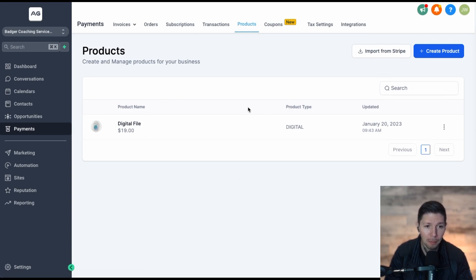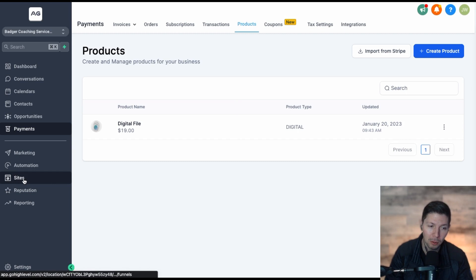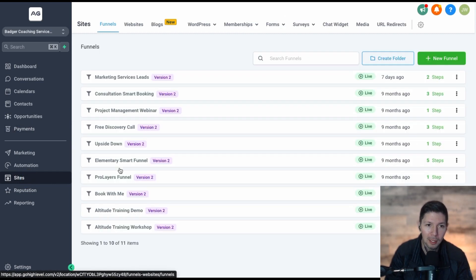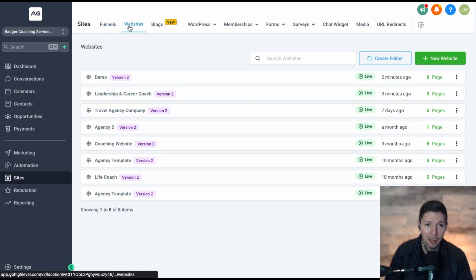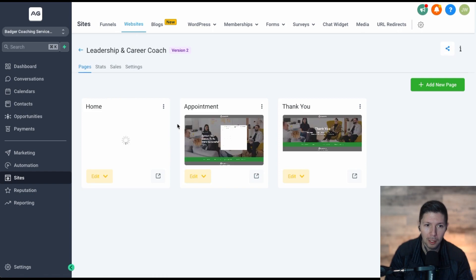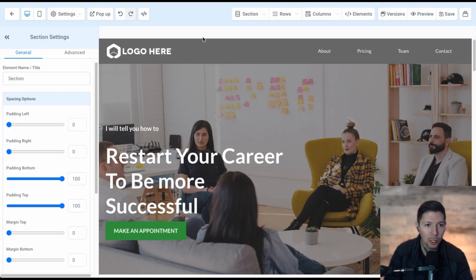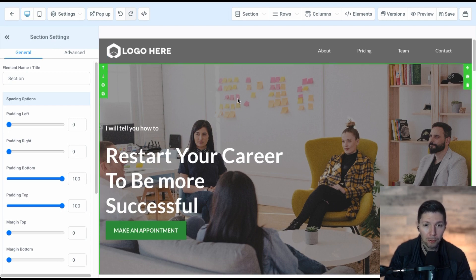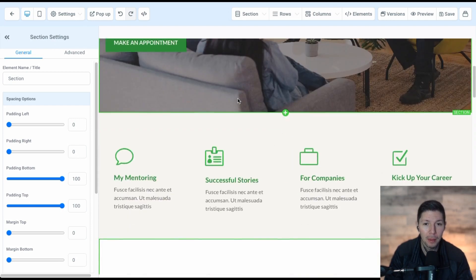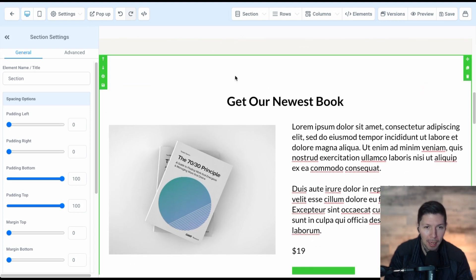The next step is we need to put this on your website so people can go somewhere and actually purchase it. Go to your Sites tab — you can sell it on a funnel page if you want, but in this example I'm going to be selling it on a website page. Let's say you're a leadership and career coach and the book you're selling is related to that. You can create a whole new page or sell it directly from the homepage. Open up the page you want to sell from.